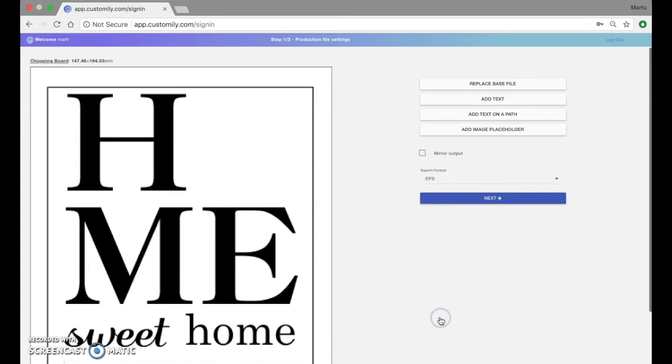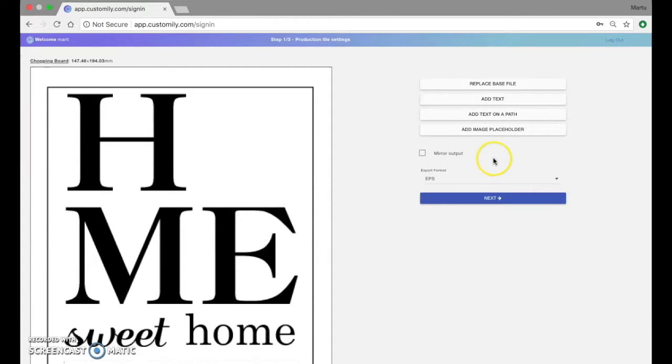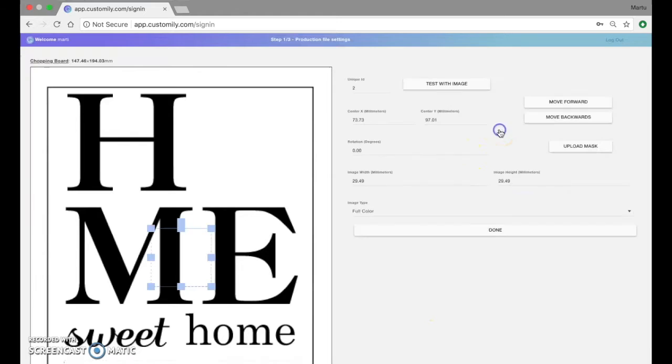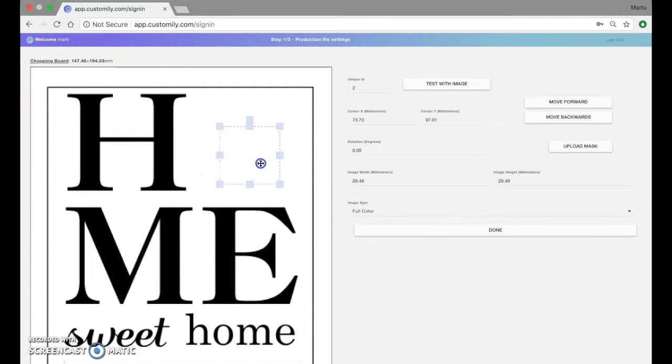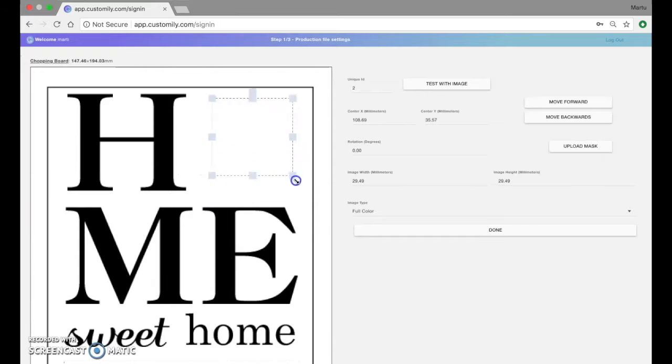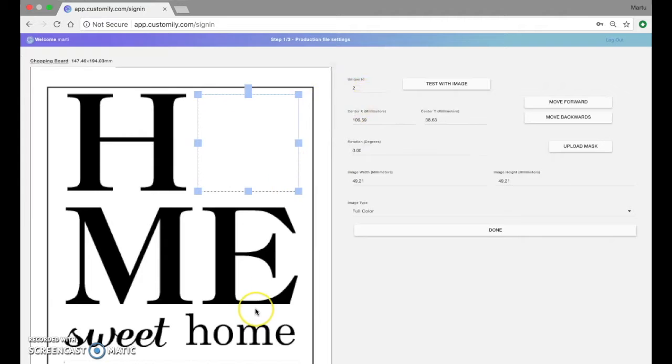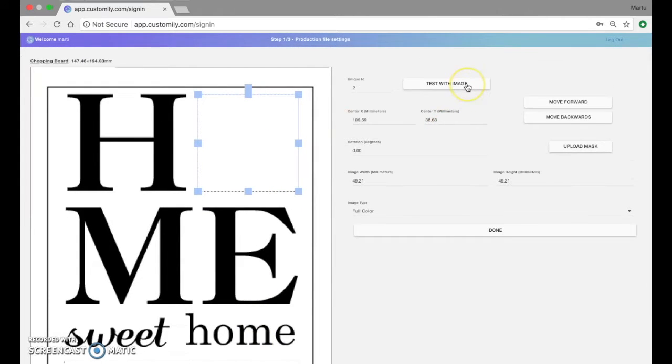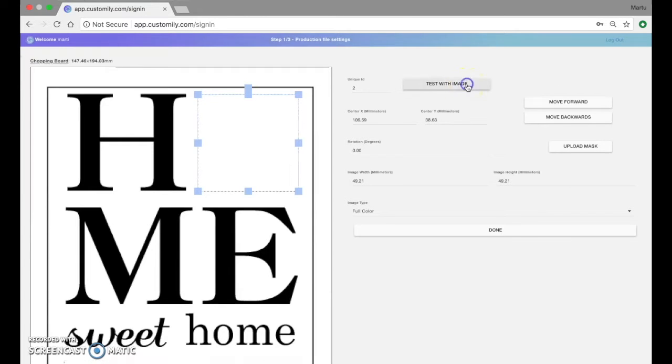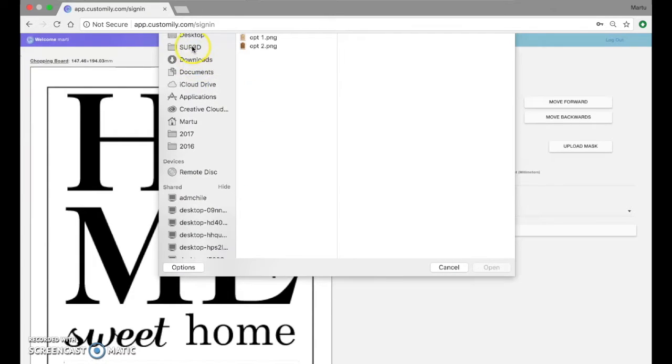So what I'm going to do now is add an image placeholder. This is a place where customers will be able to upload their own images. And again I'll position it where it should go under the sign. And as you can see this is unique ID number 2. Now what I'll do is test this with an image to see how this will look like when a customer uploads his own picture.